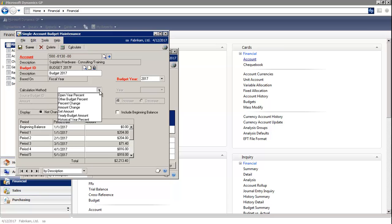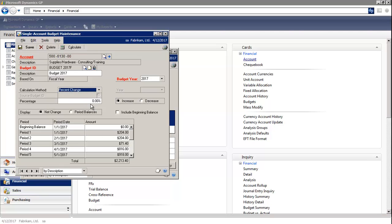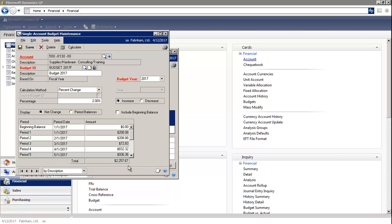So let's say I wanted to increase this budget line by 2%. I'm going to choose Percent Change. And in the Percent field, I'm going to enter in 2%. Then select Calculate. You can see how quickly the numbers updated on the bottom grid.